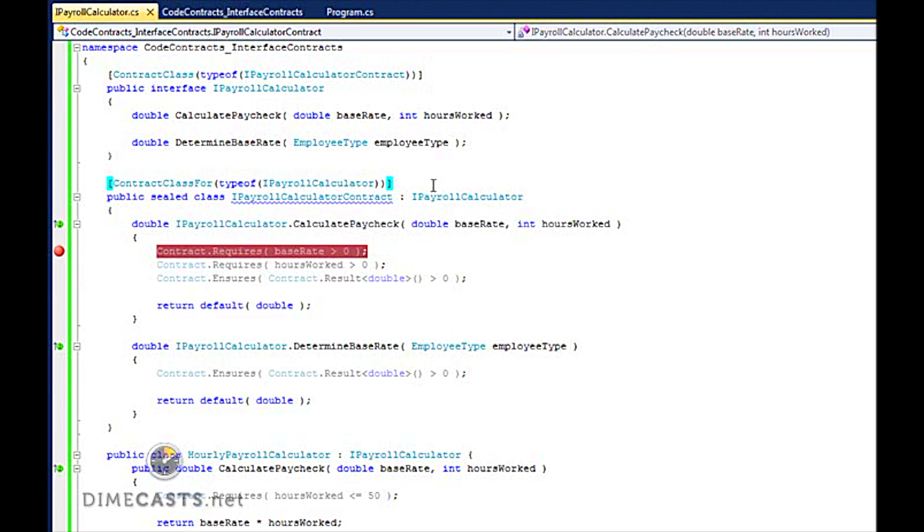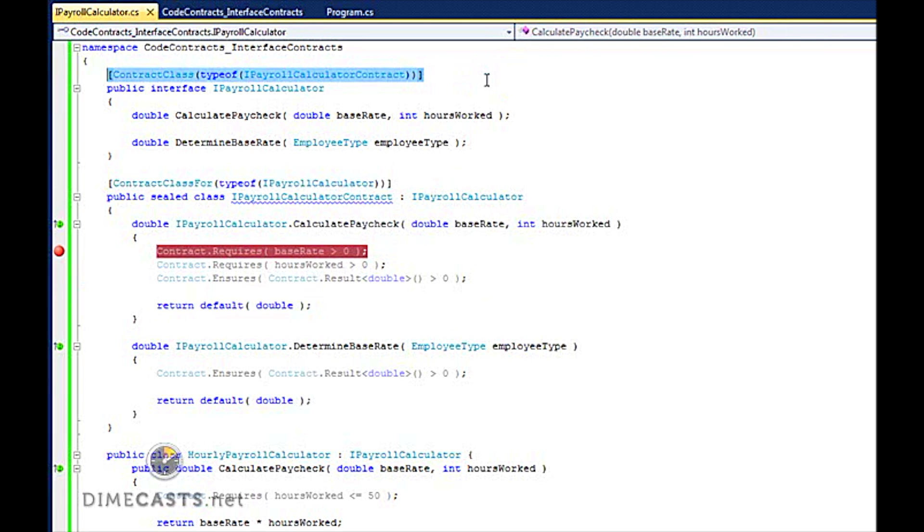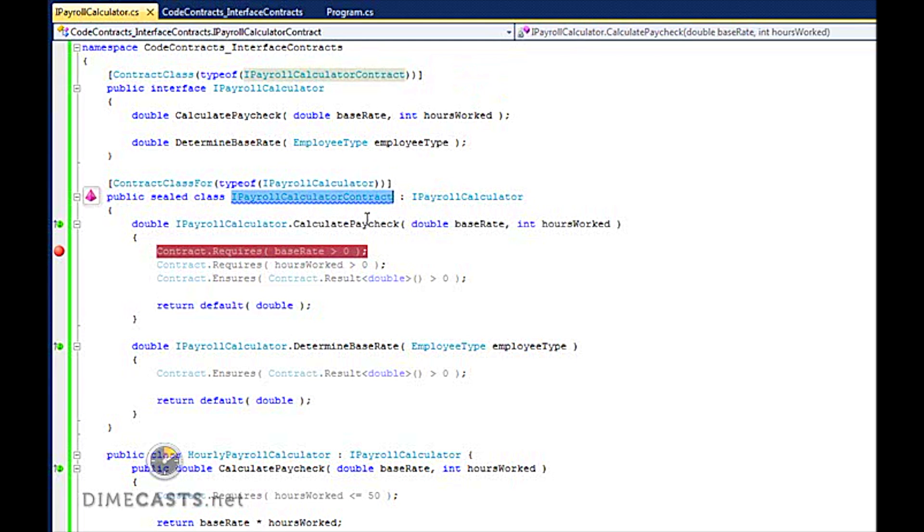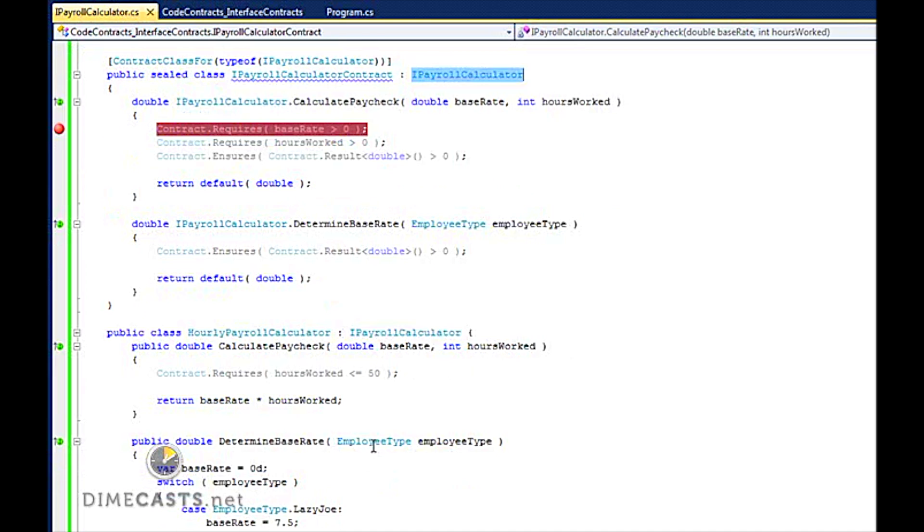And then we wired it all together with the magic goo. The magic goo here is our these attributes: ContractClassFor and ContractClass. That's how we link our interface to the implementation contract. And then we just simply ran our code. And because this is the contract implementation for this interface, and our classes both inherit off that interface, the world's a happy place and all it works.